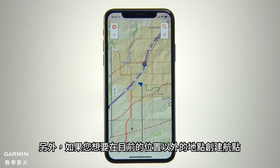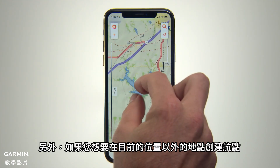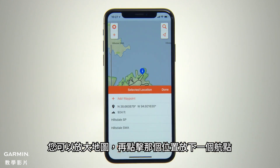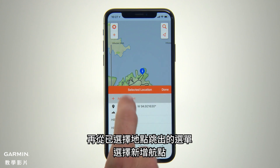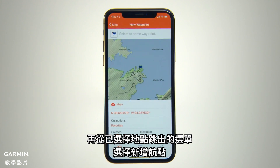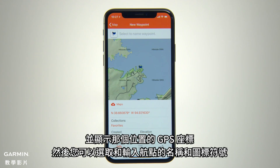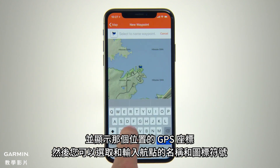Alternatively, if you want to create a waypoint somewhere beside your current location, you can simply zoom in and tap that location on the map to drop a waypoint there. Then choose Add New Waypoint from the Selected Location pop-up menu. A waypoint symbol will appear on the map and a new waypoint page will come up, showing you the GPS coordinates for that location and allowing you to select and enter a name and icon symbol for your waypoint.